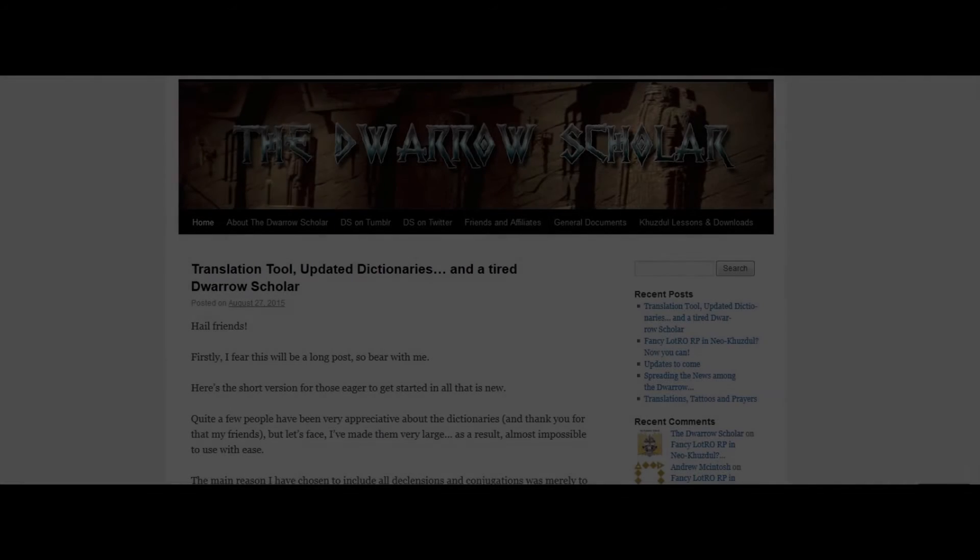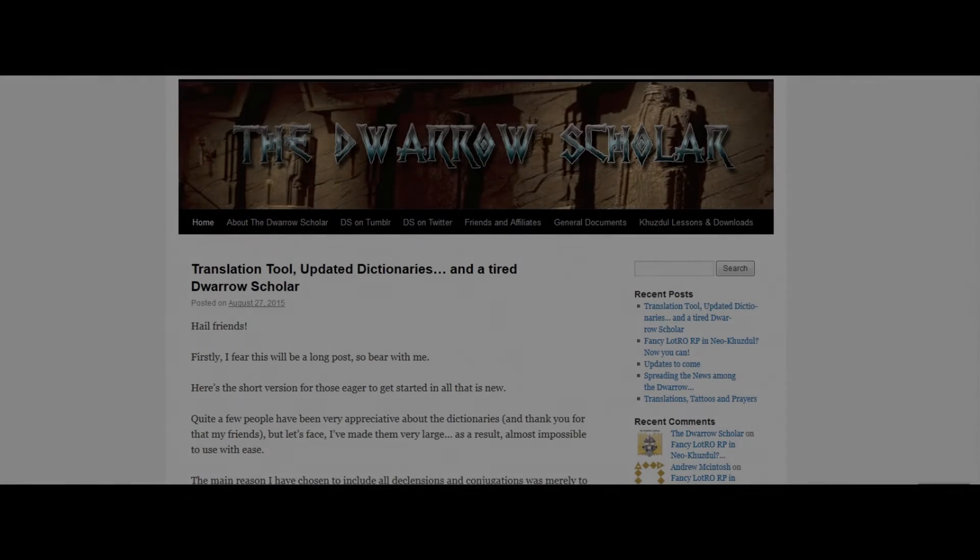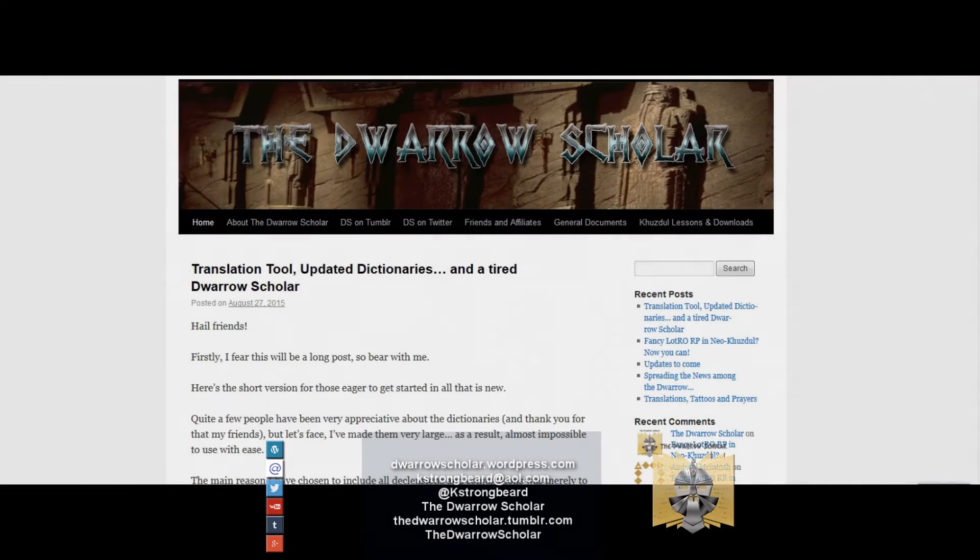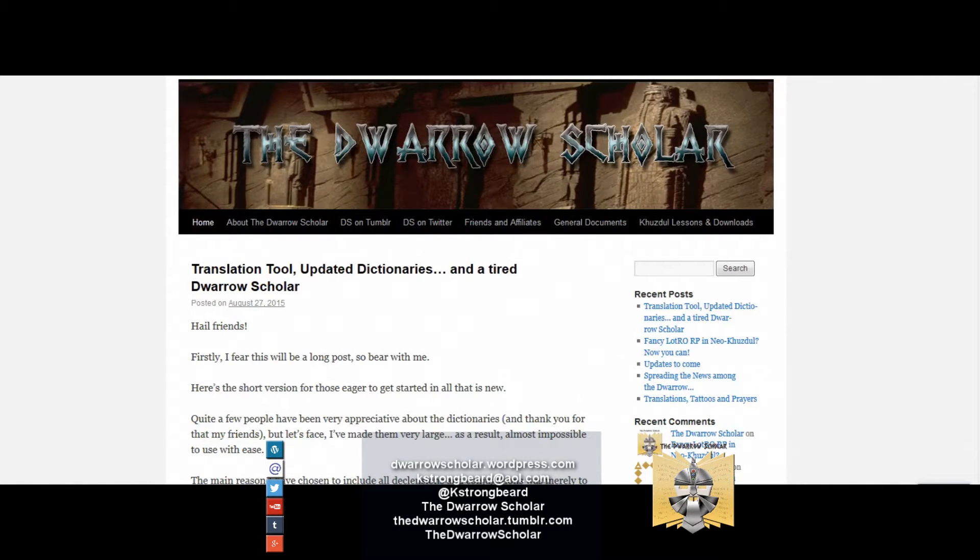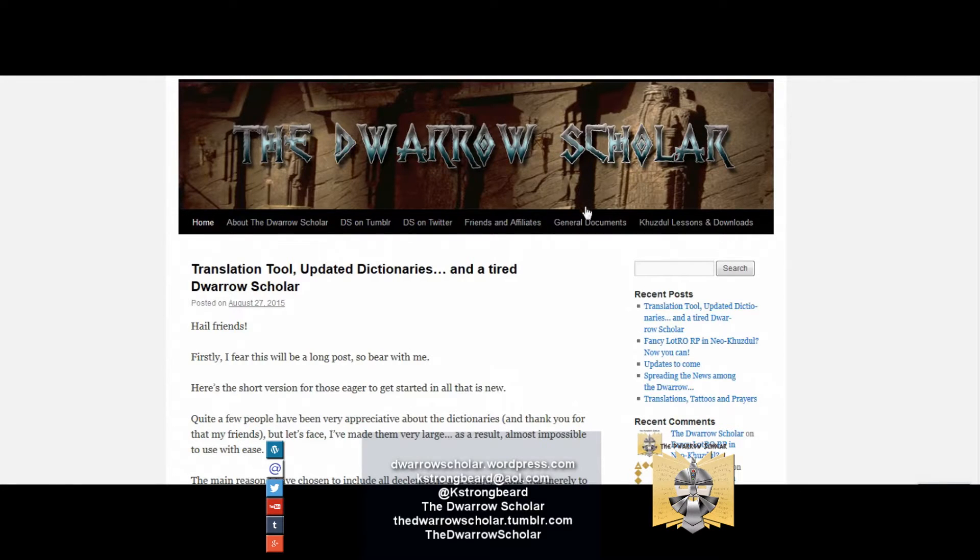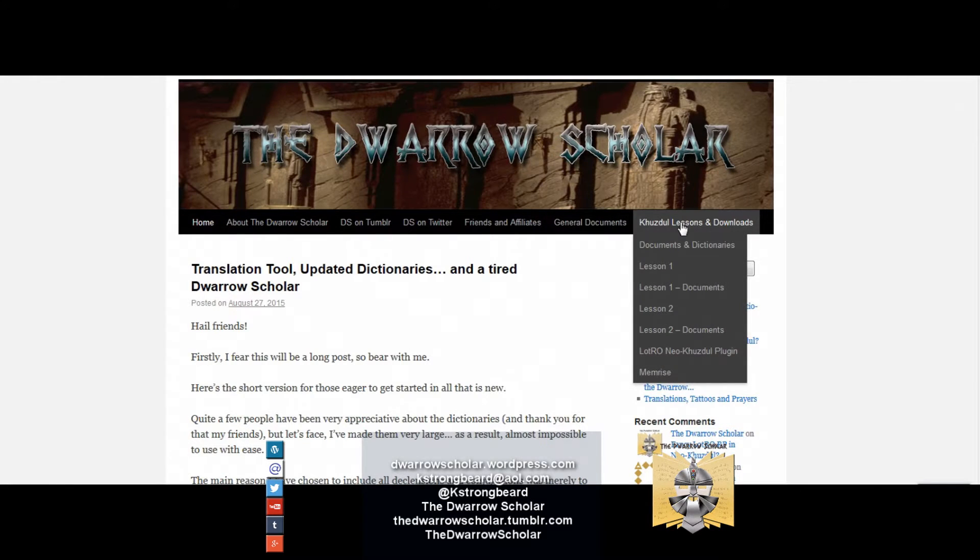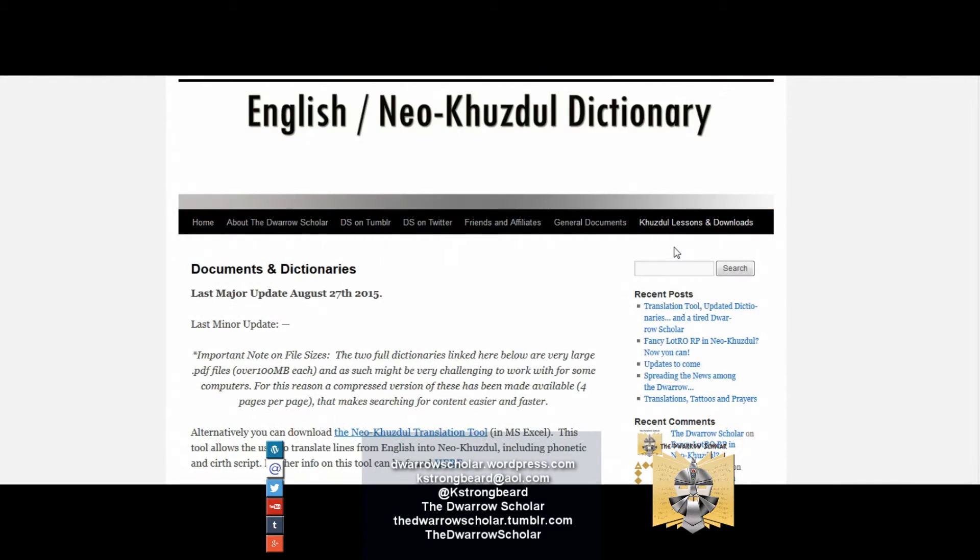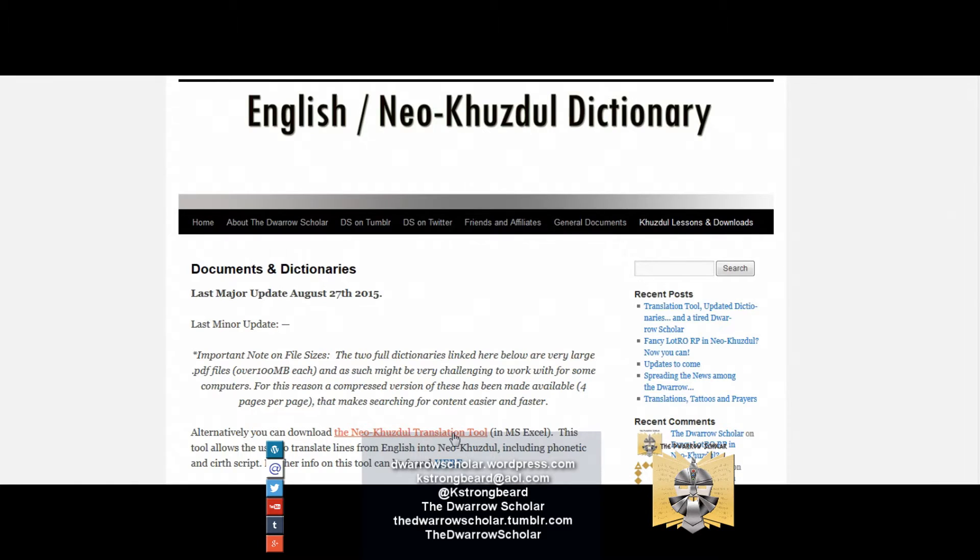Shammuk Raidmi Khazade, Dwaro Scholar here. Today we'll have a look at the translation tool and how we are going to use it. The translation tool can be found in Kuzdu lessons and downloads, then you go to documents and dictionaries where you will find this.